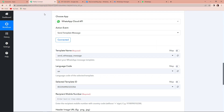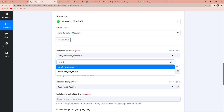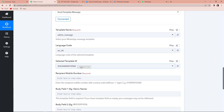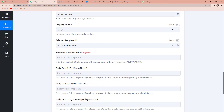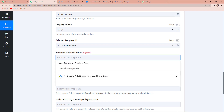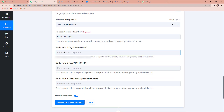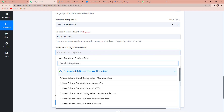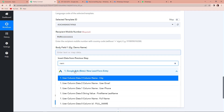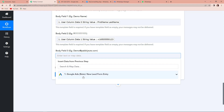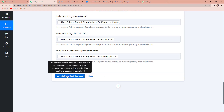Now I'm going to take you back to Pabbly Connect and look for the admin message template. Let's click on this. Here you can see that the language code has already been captured by the system, and so is the selected template ID. Here we have to provide the mobile number of the recipient — this is going to be static since it's my team's number. I have added the number with the country code but without the plus sign. Now for the body field, I'm going to map the data from step one: the name, the mobile number, and finally the email address.